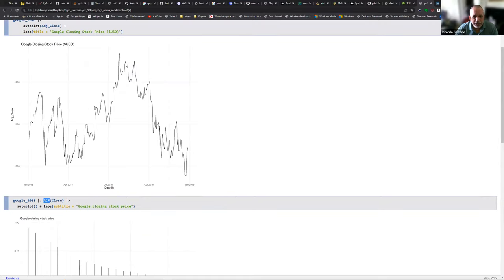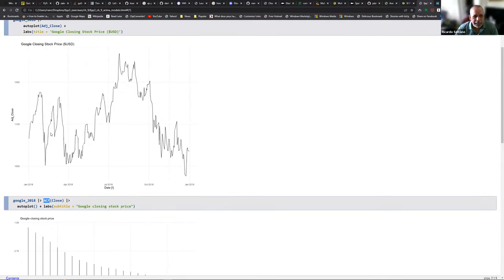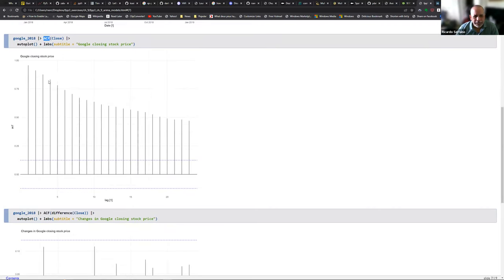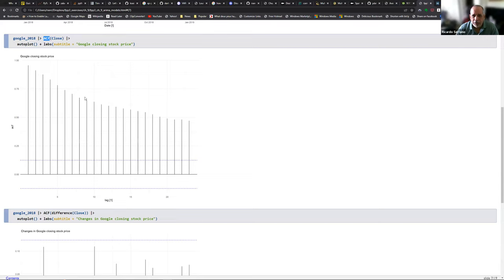In the autocorrelations, when you have this kind of time series that doesn't have a particular trend or seasonality — it just goes ups and downs like a random one — we see this type of pattern: the first lag is autocorrelated with the observed value, and then other lags descend very slowly. Instead of descending very sharply as in a stationary time series, in a non-stationary series this is the pattern.